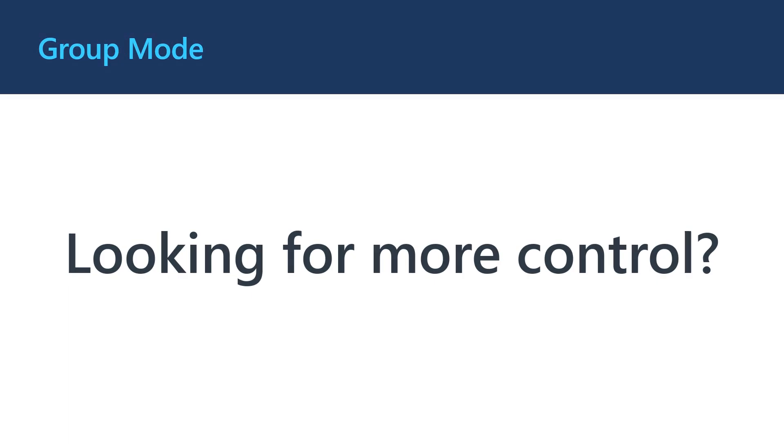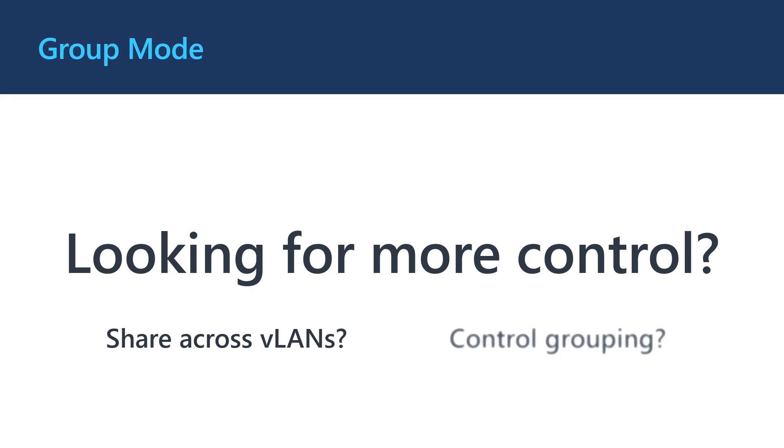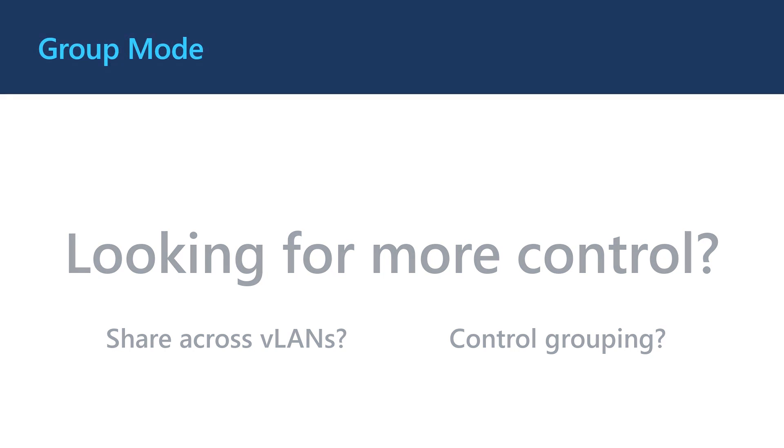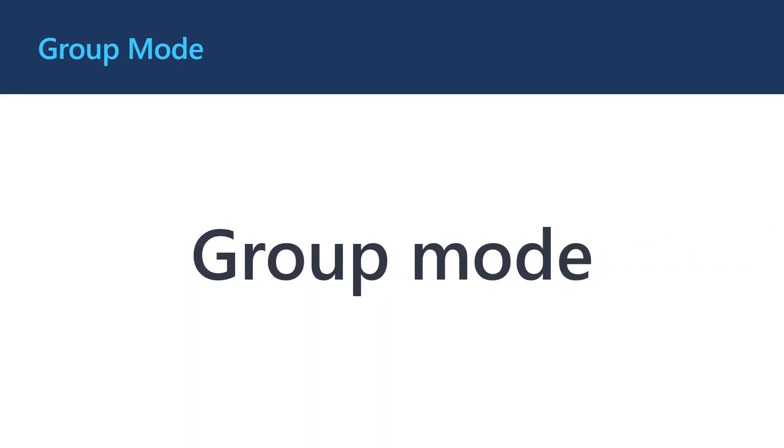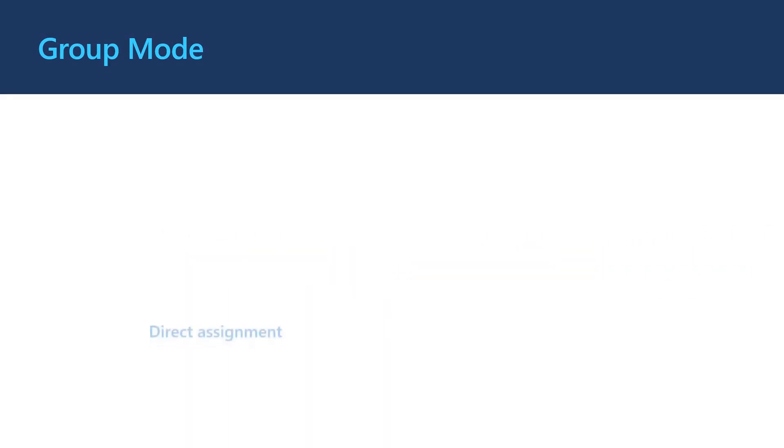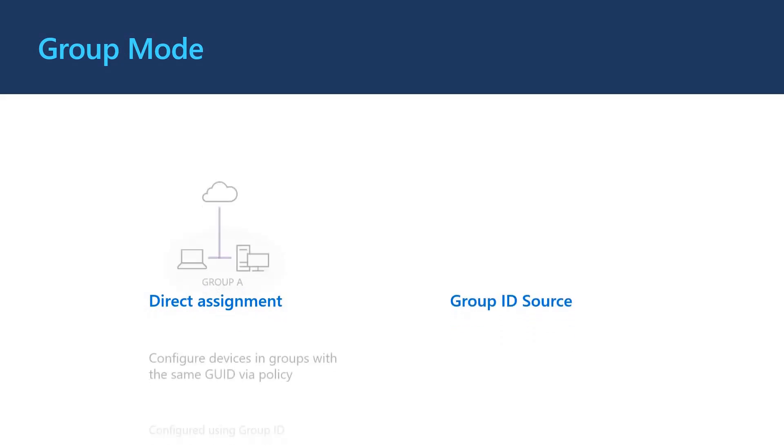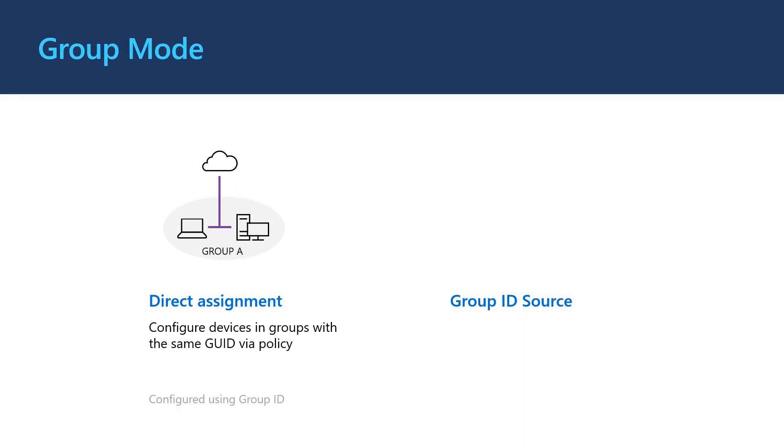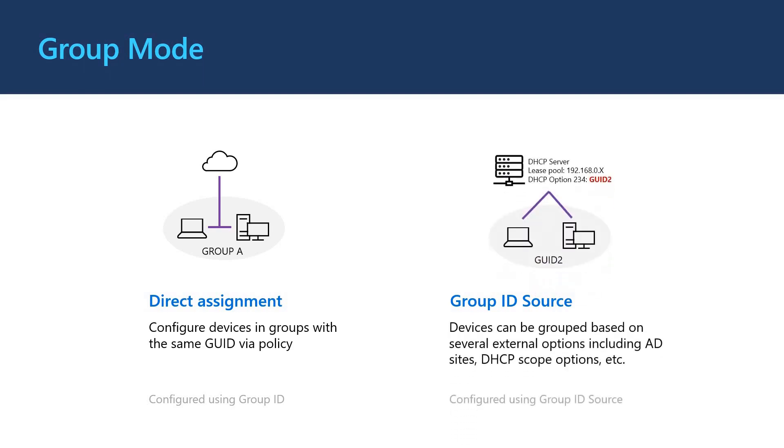Now these dynamic grouping options are great but you may want more control. Maybe you want to share data across VLANs easily or you just want to be sure devices are grouped as you expect. This is where group mode comes in. With group mode we have two options. Direct assignment and group ID source. With direct assignment you can create a GUID for a group and assign it directly to devices through device profiles. With group ID source we can create a more dynamic model that uses external options for getting a group ID like DHCP scopes, DNS or AD sites for on-premise devices.